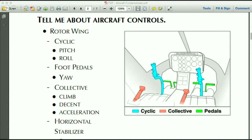You've got your collective, which in a helicopter is generally at the pilot's left hand. Pull up on the collective and that increases the pitch of the rotor blades, generates more torque and thus more thrust. The collective is what the pilot uses to climb or descend by increasing or decreasing the amount of lift that the rotor system is generating, and it also translates into acceleration when combined with the cyclic.